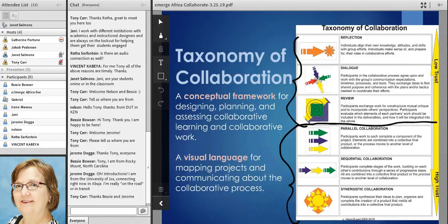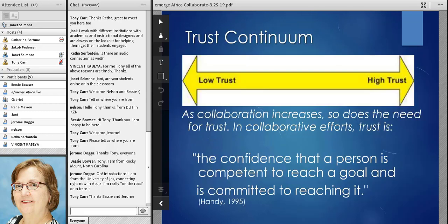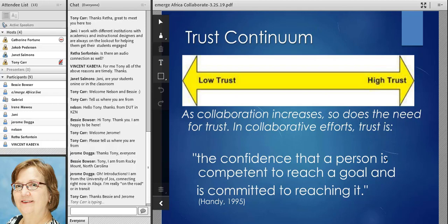Along this side of the model we have the trust continuum. That's important because in order to be comfortable working with other people, we've got to have some level of trust. As we get into more complex collaborative efforts involving people who cross more and more boundaries, the need for a higher level of trust will become apparent. The definition I use here is that we're confident that the other person we're working with is not only able to meet the goal, but also shares the commitment to reaching it.